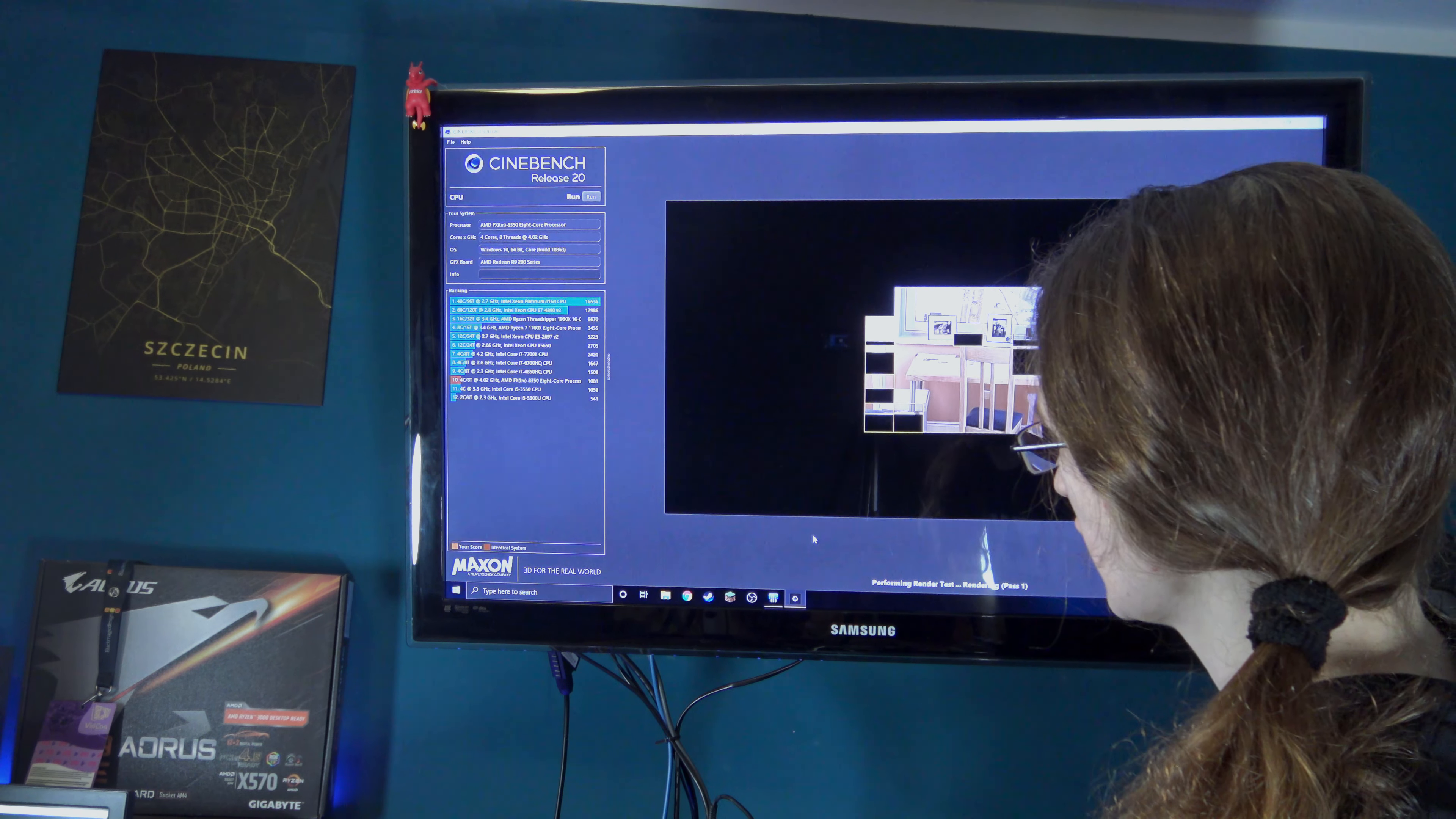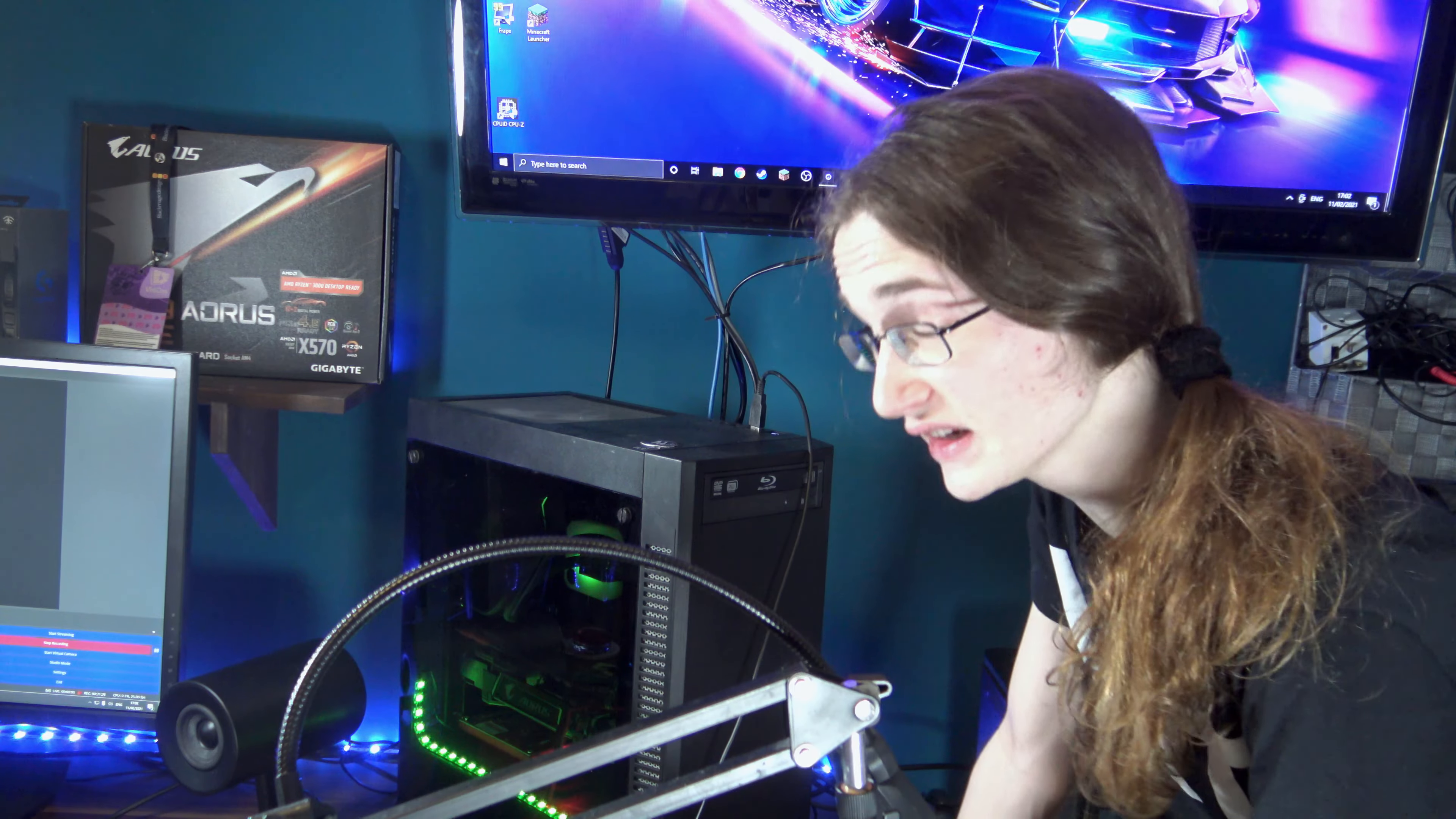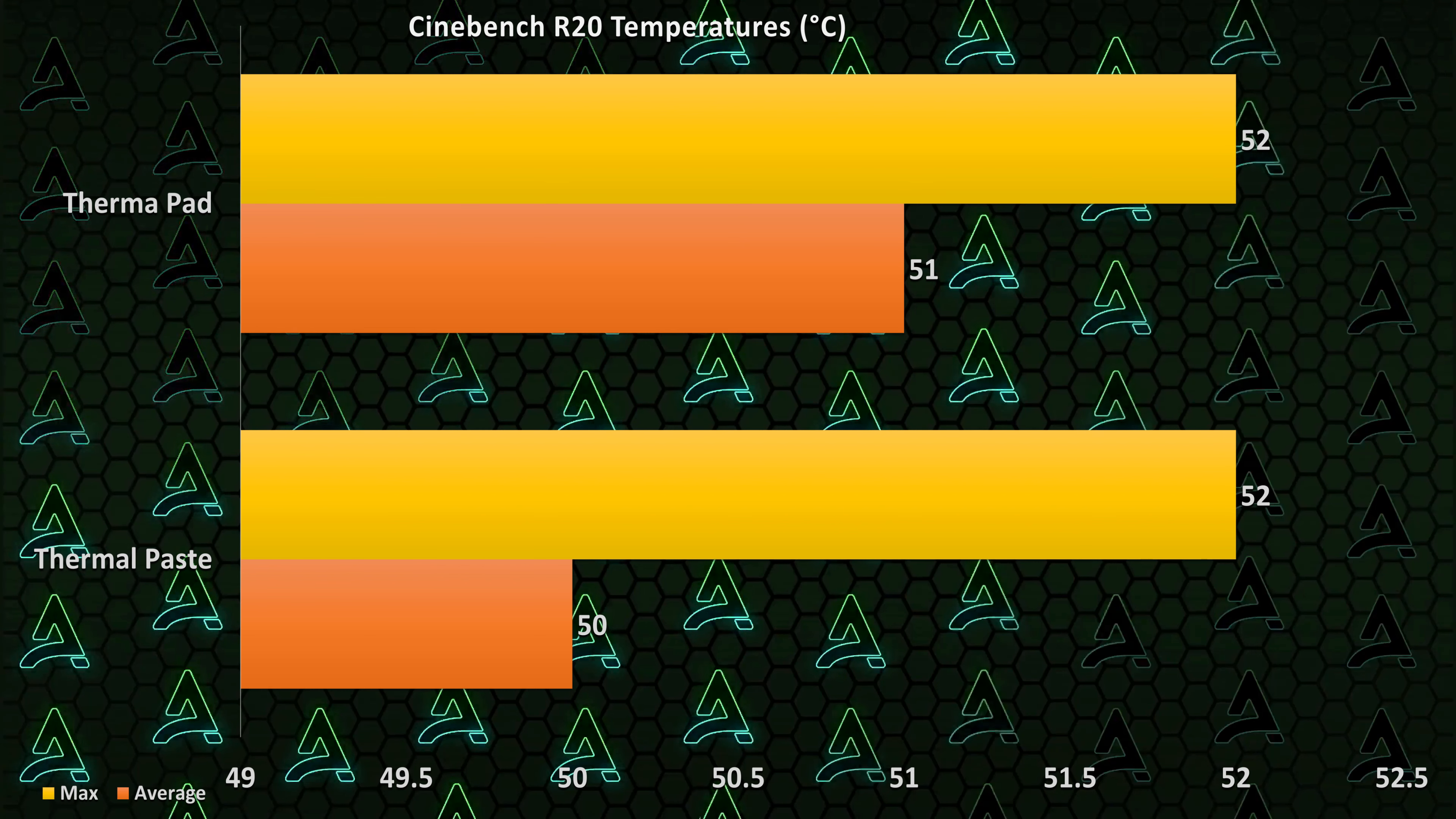I also forgot how long Cinebench can take on such an old CPU. Well then, this is going to take longer than Brexit, isn't it? Finally, after a super long test, it's done. It actually held up rather well, and I am actually rather surprised.